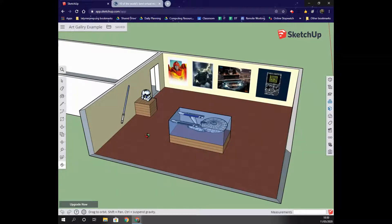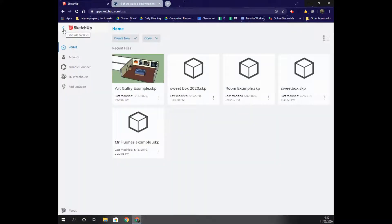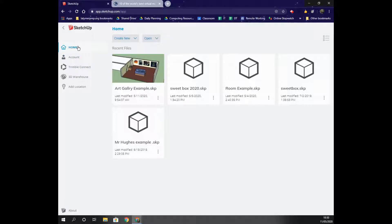I'm going to start by going to the little three lines, little sandwich, going back to Home, and clicking Create New. I'm going to choose Meters.